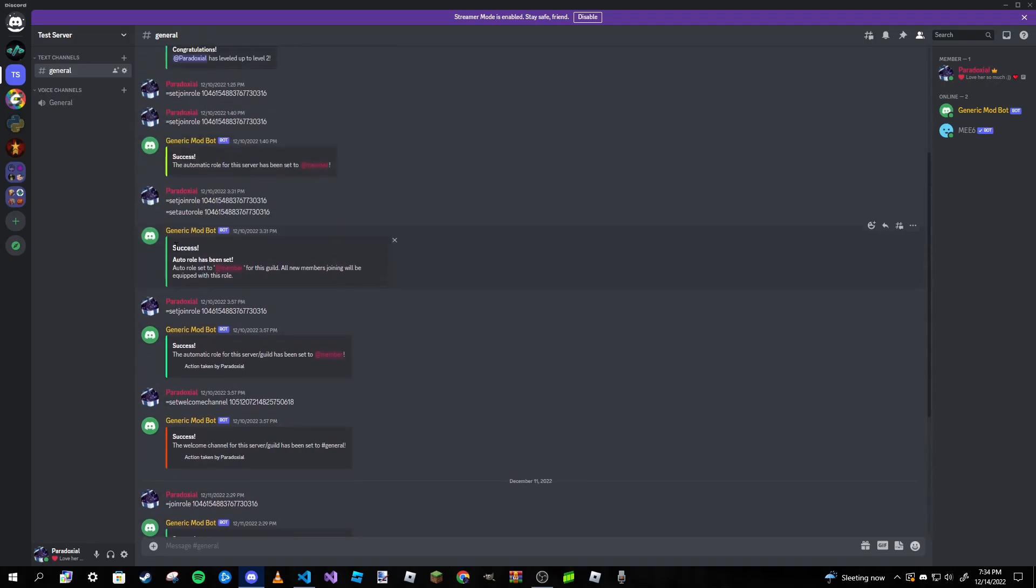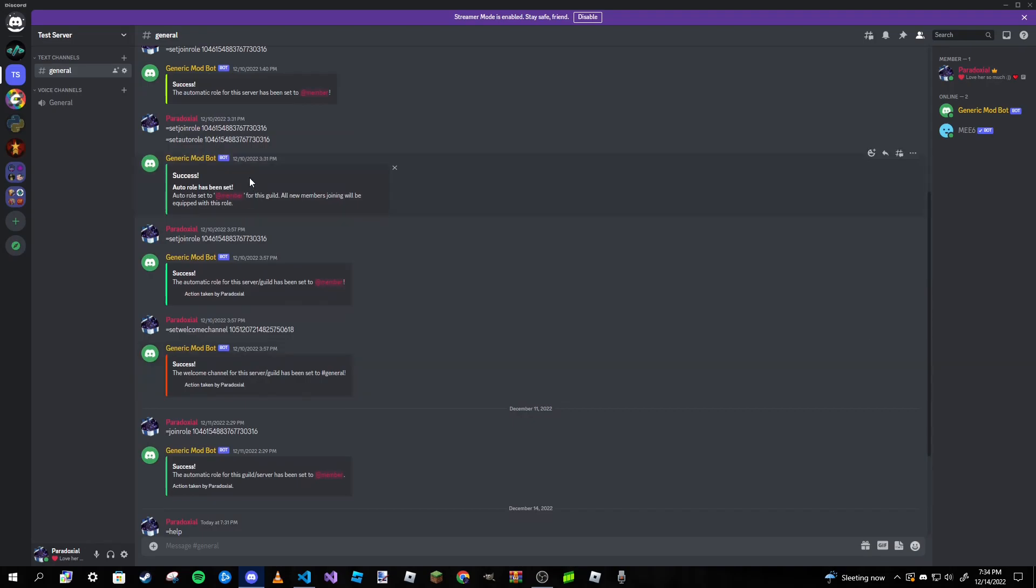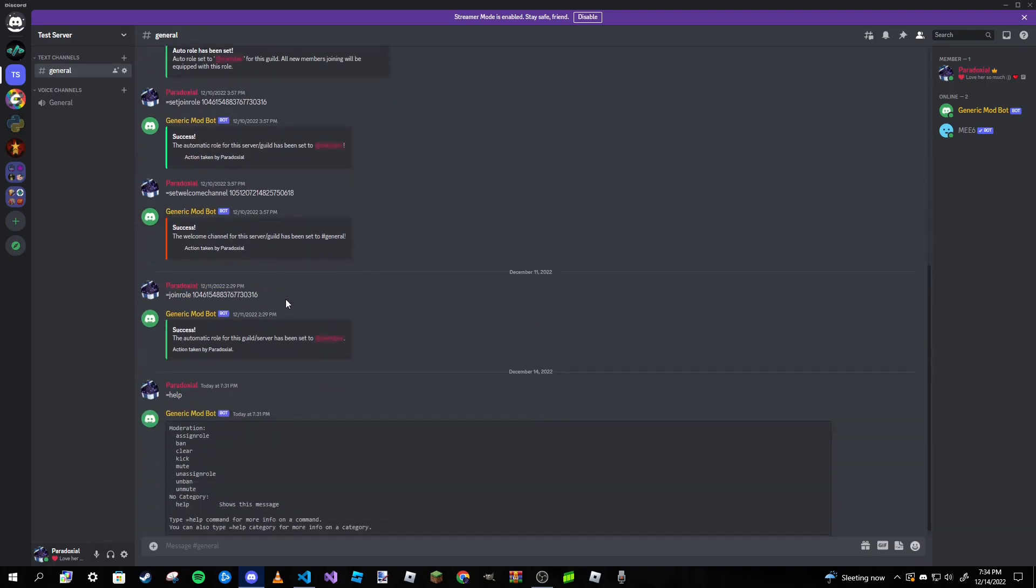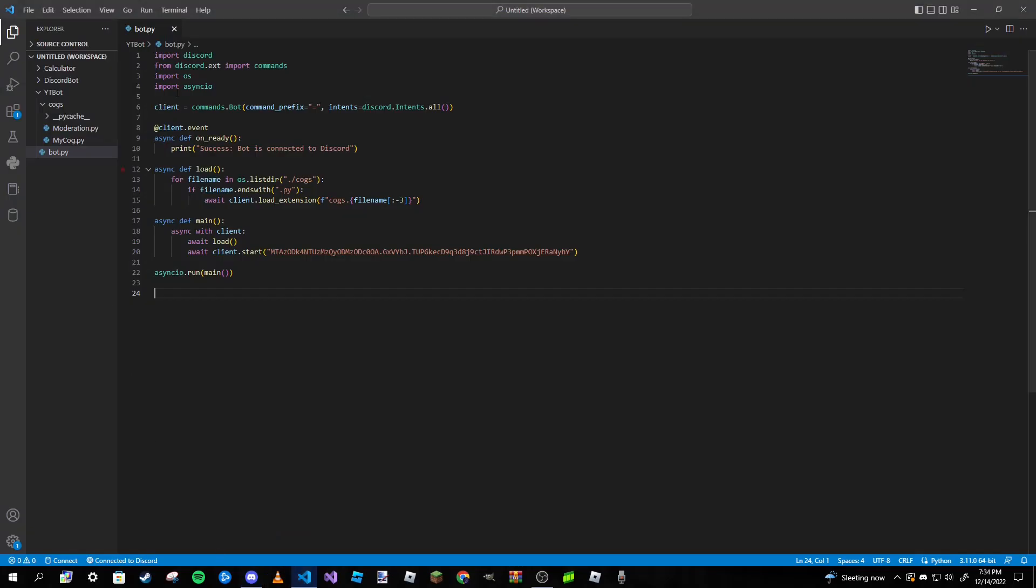As you can see it's really ugly. We want it to look prettier than that. We want it to look like an embed sort of like this here. We want to remove that help command because we don't want that ugly thing to be triggered whenever we want to trigger our new help command.